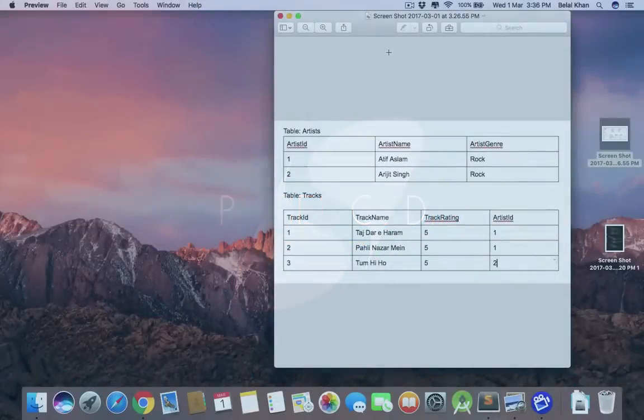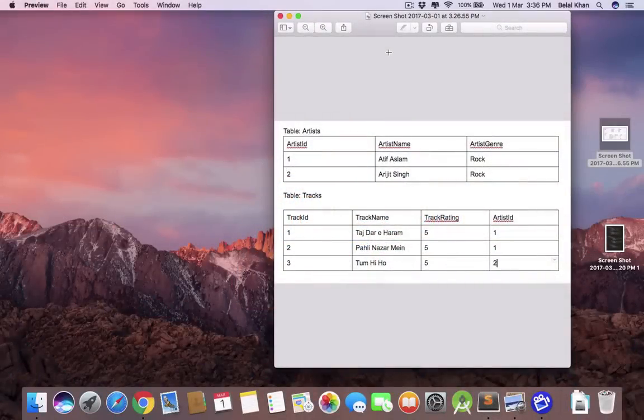Hello guys, welcome to Simplified Coding. In this video we will learn about Firebase Real-Time Database.